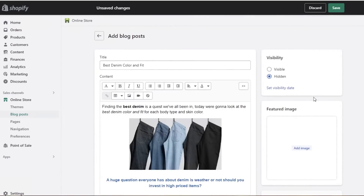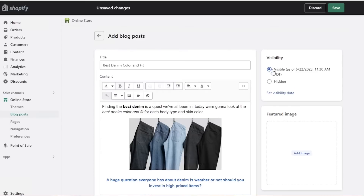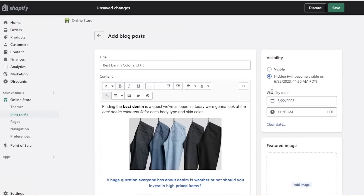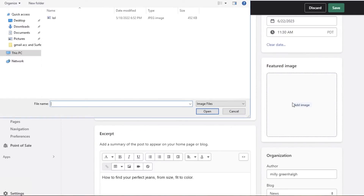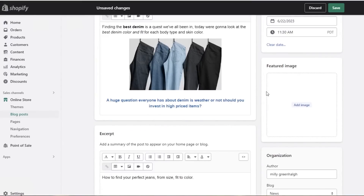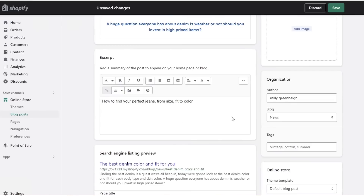On the right side you have visibility — currently set to hidden, but you can make it visible at your present date and time. You can also schedule blog posts to publish at a future date directly within Shopify. Below that is the featured image section, where you upload the thumbnail that will appear in the blog listing.